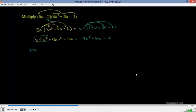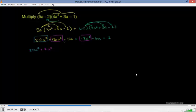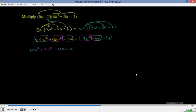Now we combine like terms. We only have one third-degree term: 20A cubed. For A squared: 15A squared minus 8A squared is 7A squared. For A terms: negative 5A plus negative 6A is negative 11A. And finally the constant: plus 2. So the final answer is 20A cubed plus 7A squared minus 11A plus 2.